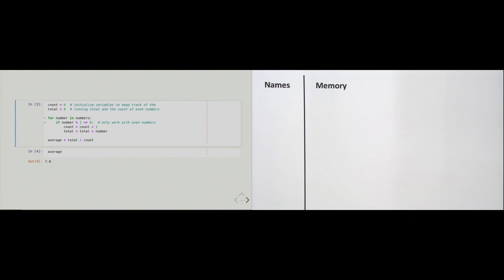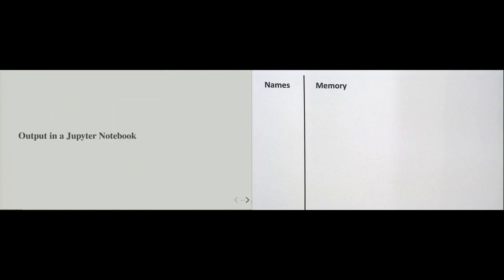That's our first example. So what have we learned? We've learned how to create numbers, how to collect numbers in a list, how to execute code repetitively with a for loop, and how to use a condition so code only runs when some condition is fulfilled. We've also noticed that sometimes a code cell produces no output and sometimes it does.